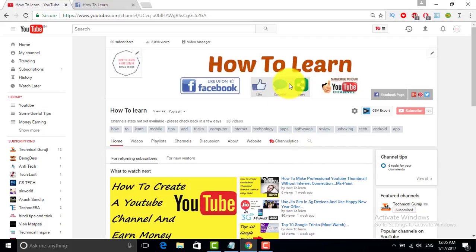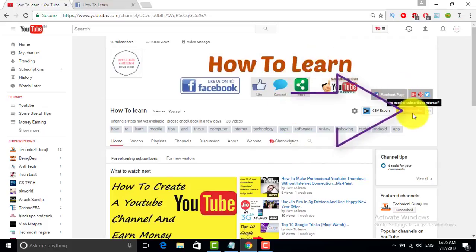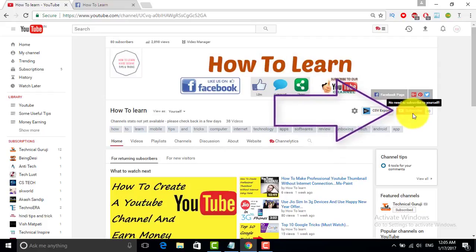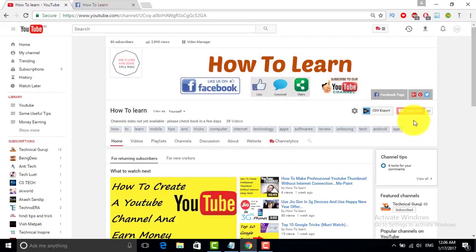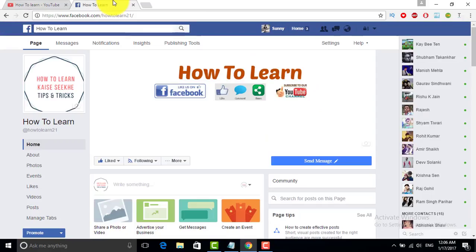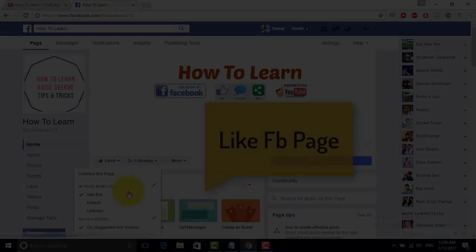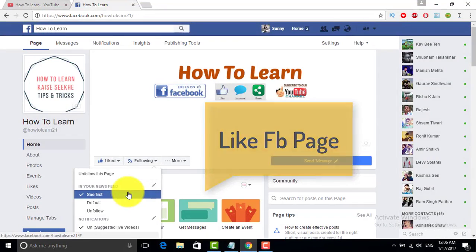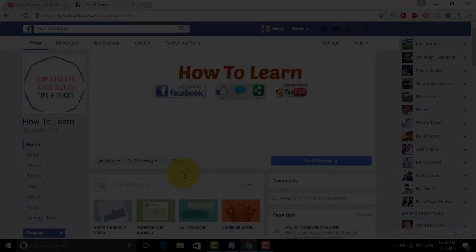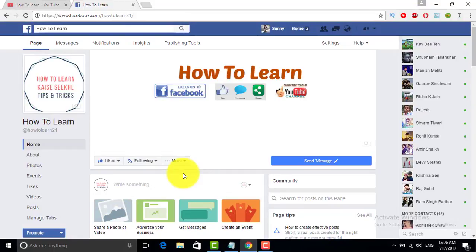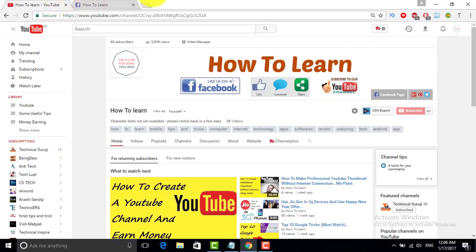Before starting the video, I'd like to tell you that if you haven't yet subscribed to my channel, click here to subscribe so that you can receive more interesting videos. You can like my Facebook page, click the like button and click see first so that you can receive my posts in your news feed at the top of the page. So let's start the video.